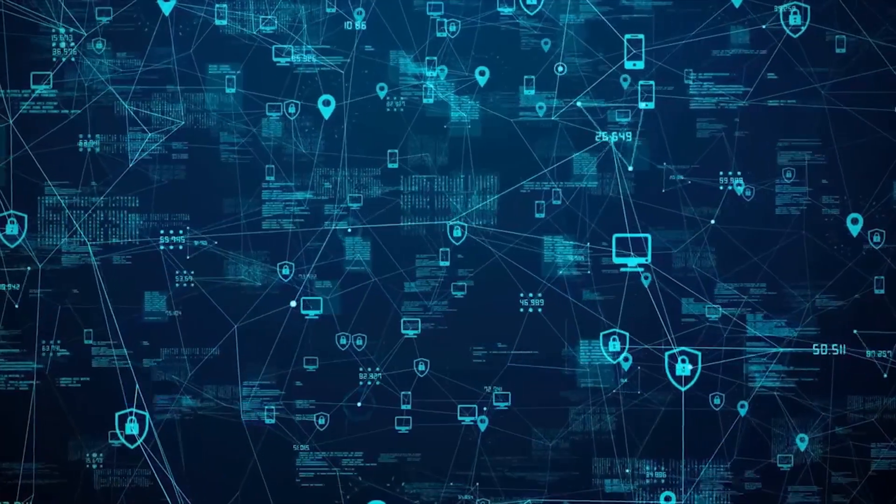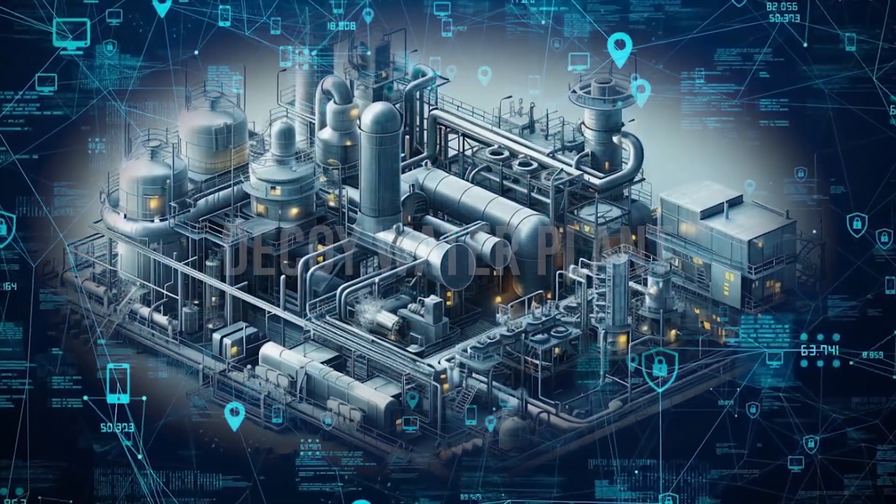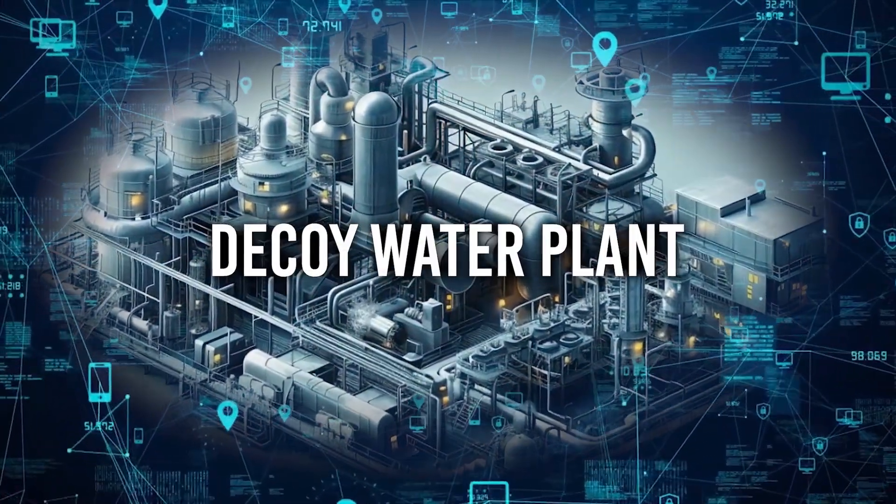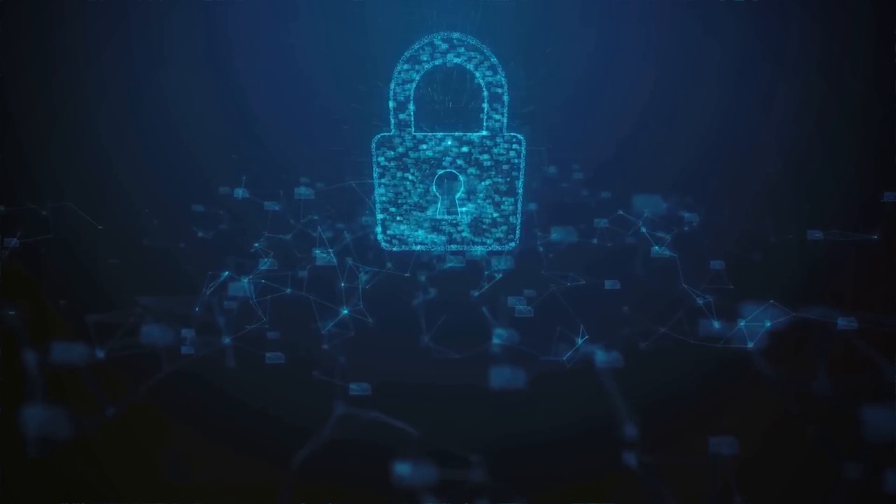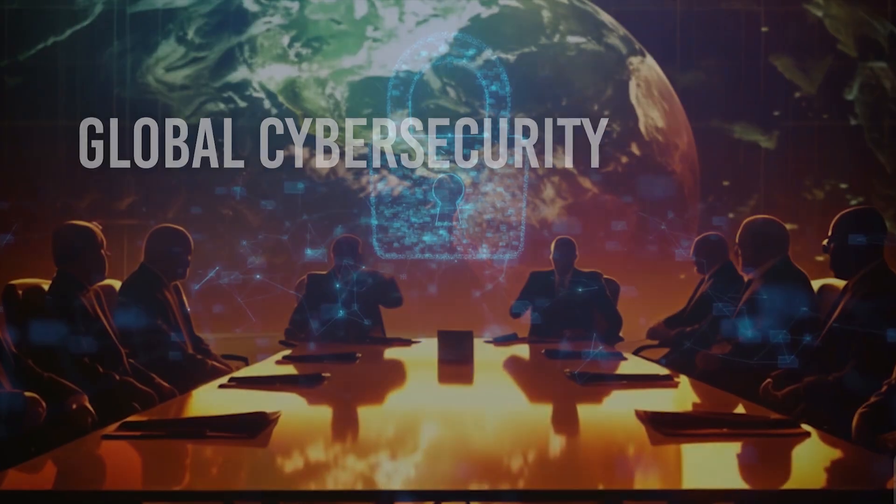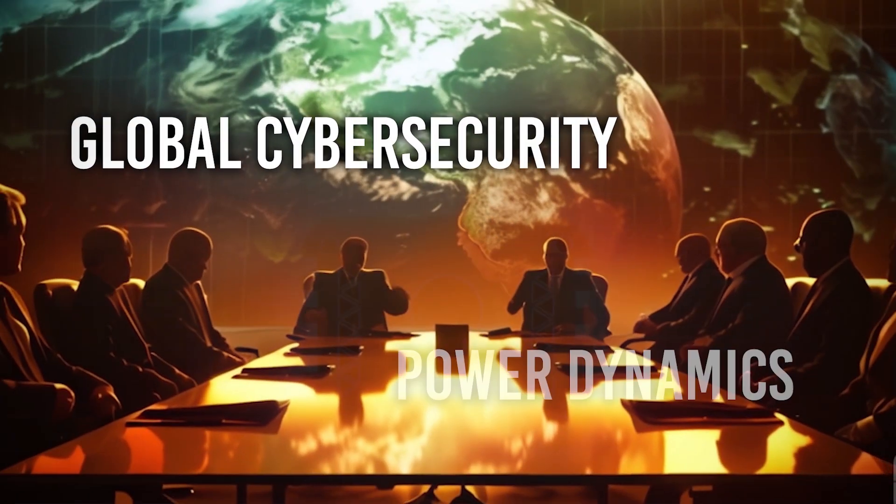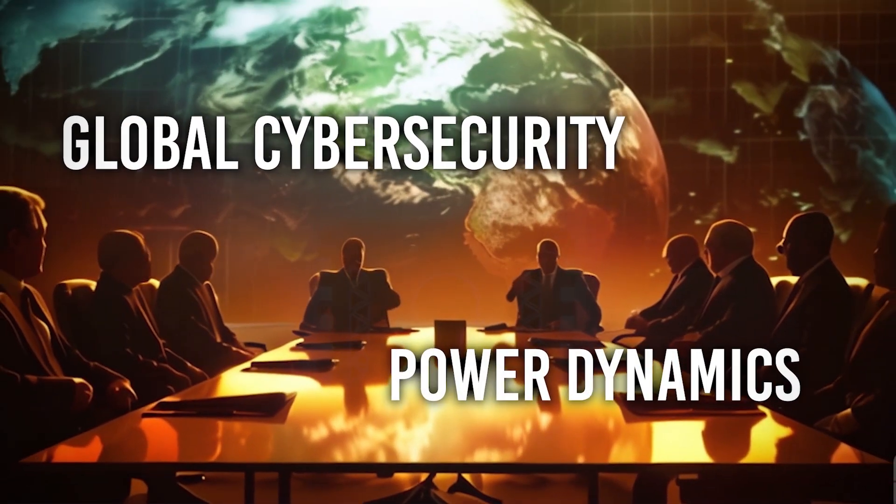What secrets lie within the virtual walls of a decoy water plant? How did this discovery redefine global cybersecurity and power dynamics?